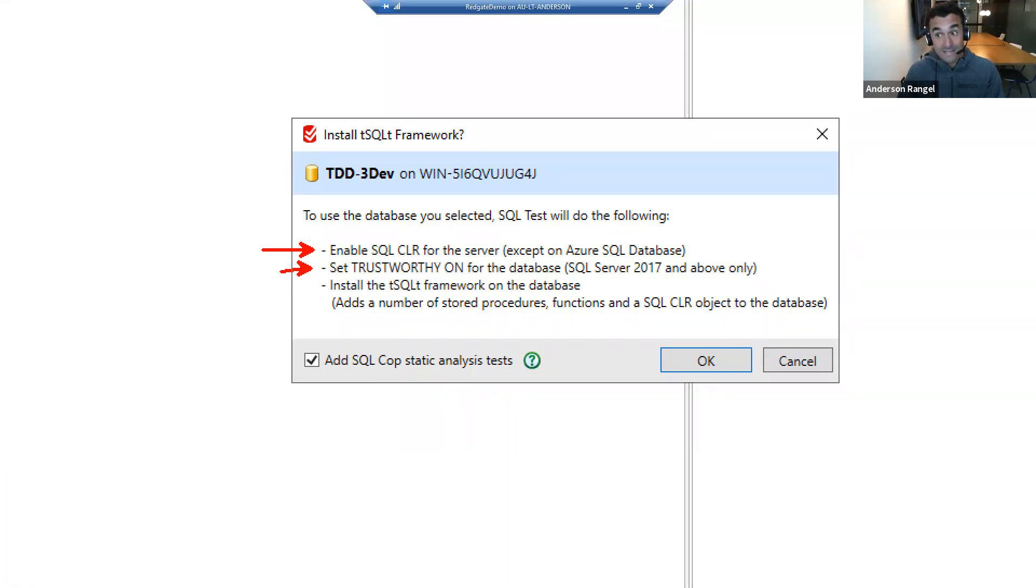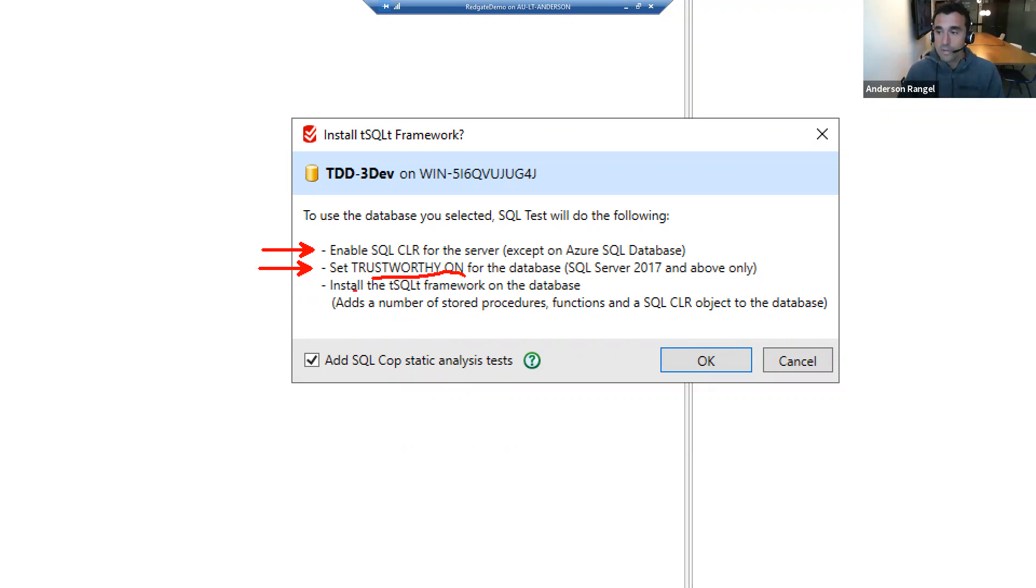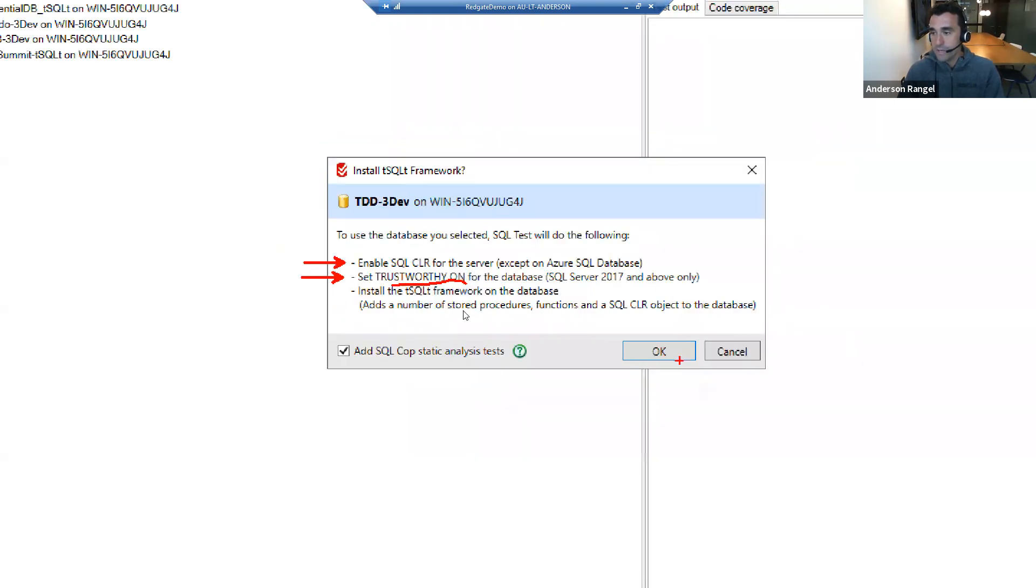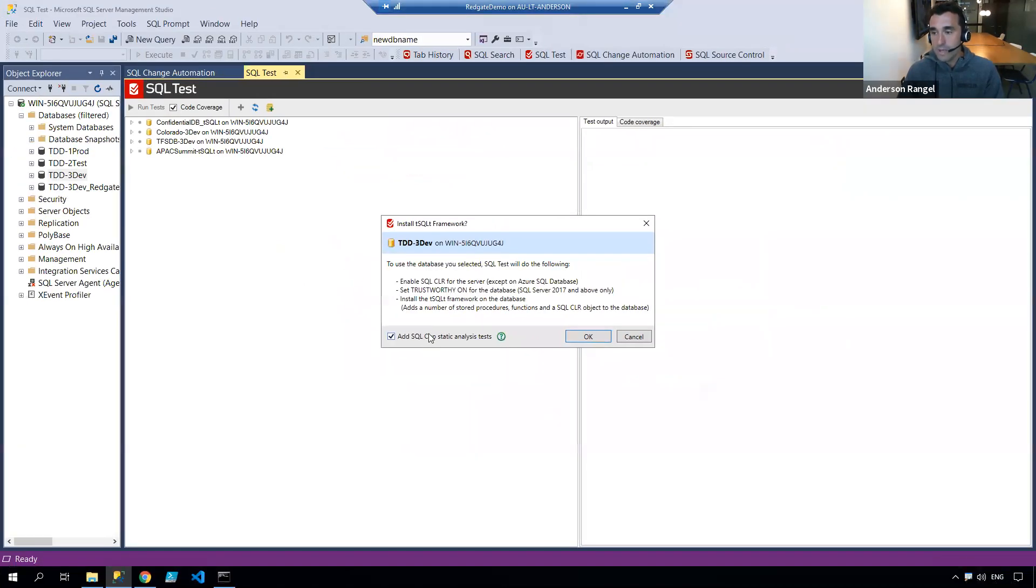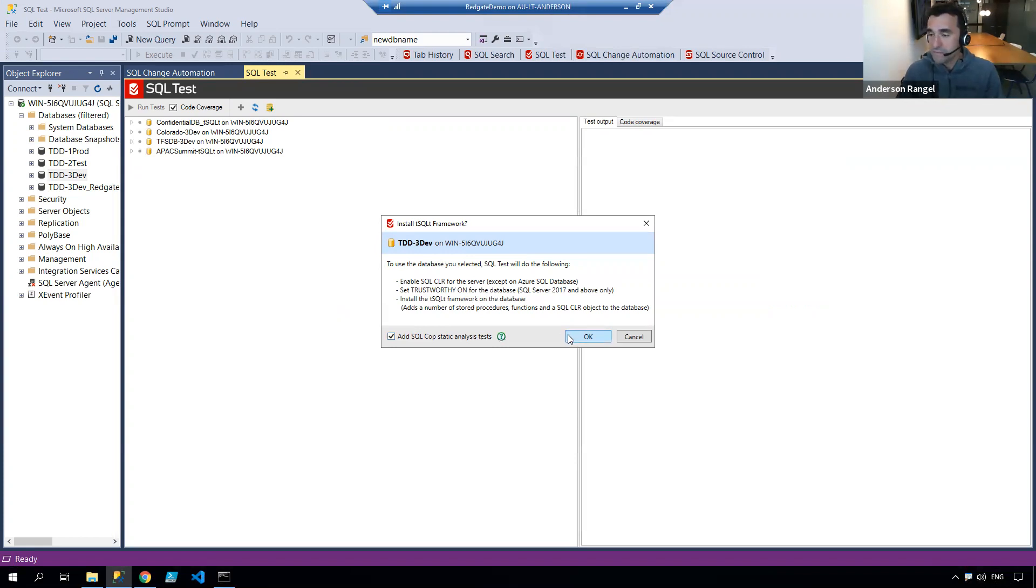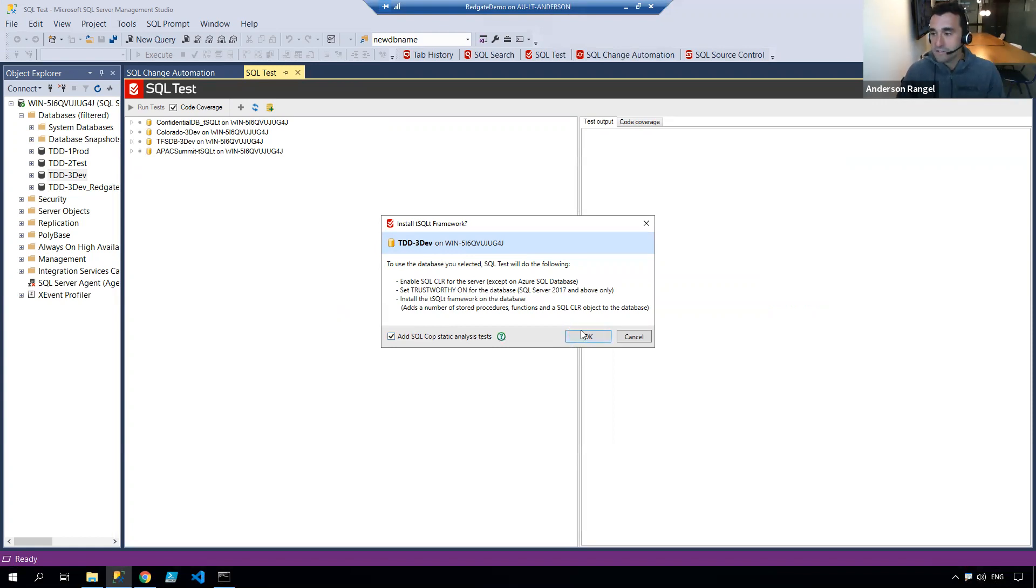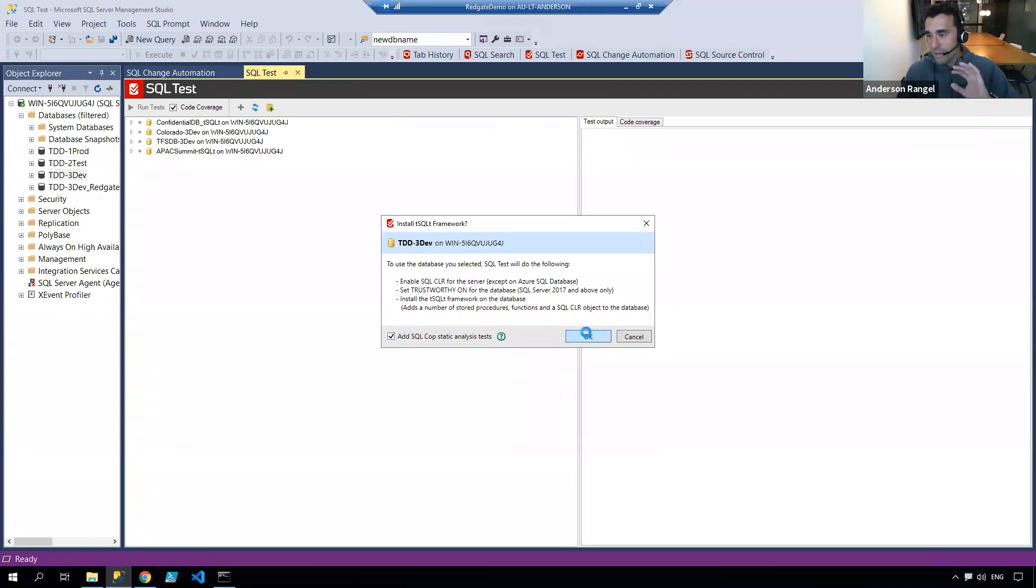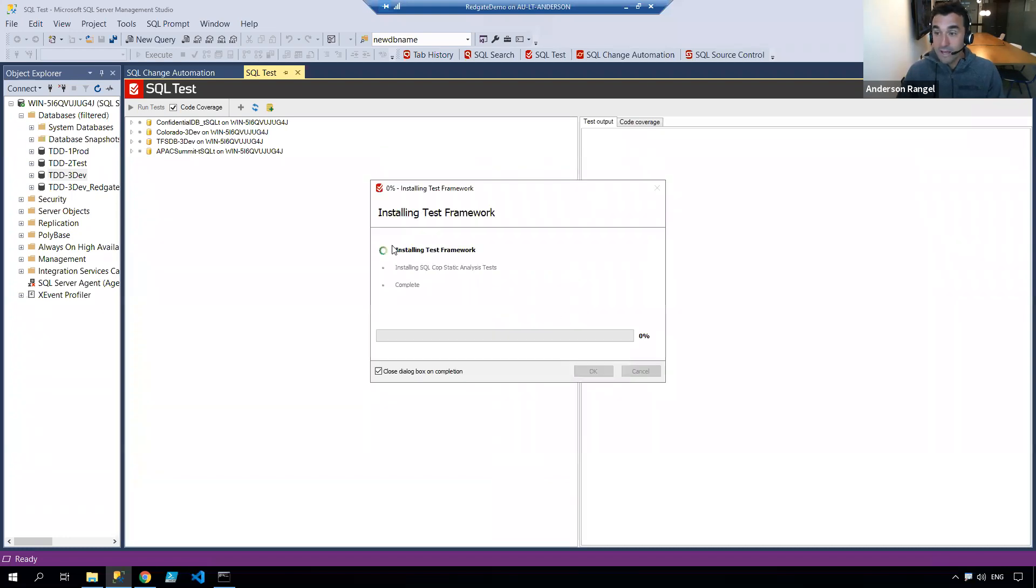I need to set the database to trustworthy on, which is not. We'll do that in a bit. And then the TSQLT framework will be installed. I'm also checking the box here to add the SQL COP static analysis library of tests, which I think is valuable and will be good for us to start this journey. I'm going to hit OK.